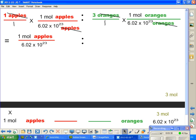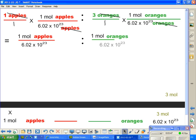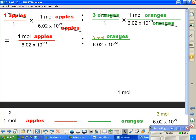We've crossed out our oranges and everything, so all we can bring down to the next line is 1 mole of oranges over 6.02 times 10 to the 23rd. Because we had 3 there, the 3 times the 1 is going to be equal to 3 oranges on the top of our fraction.